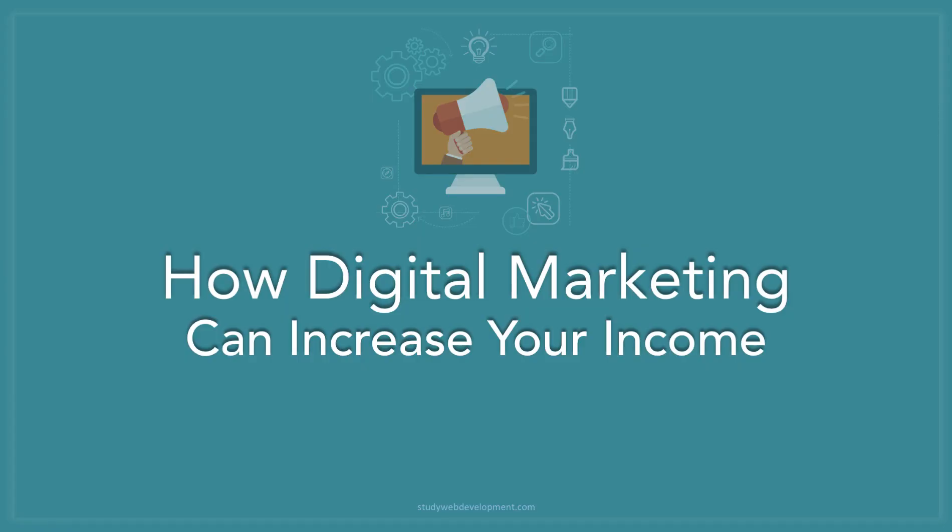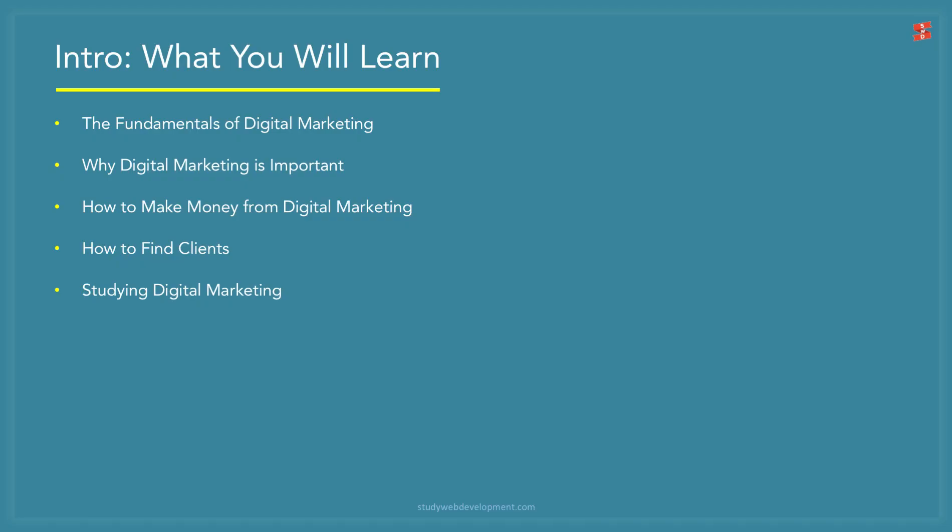Hey guys, I'm Kyle from studywebdevelopment.com. Today I want to talk to you about how digital marketing can increase your income. There are a lot of ways we could go with this topic as it's a huge one, but I just want to cover the nuggets here and make it simple as well as practical to understand and to implement.